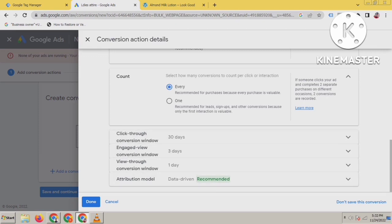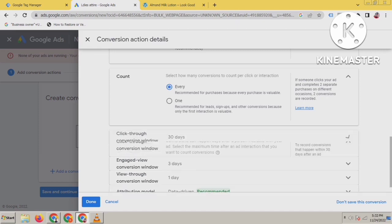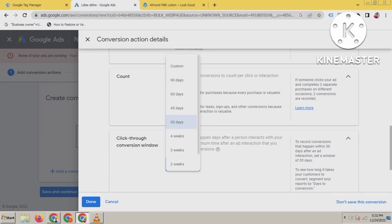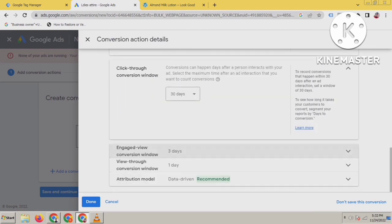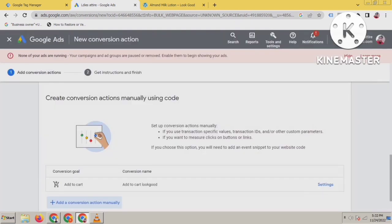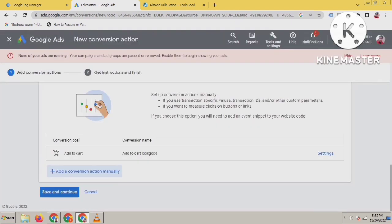You can change the attribution window here if you want. The recommended setting is 90-day click-through conversion window. Just keep it at the recommended attribution model, then click Done, and after that click Save and Continue.